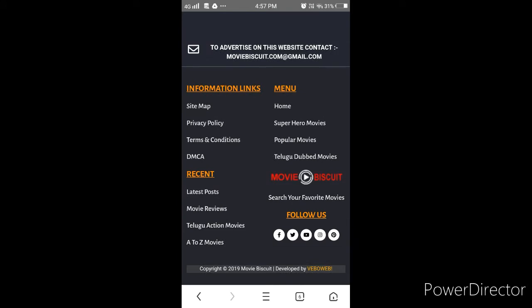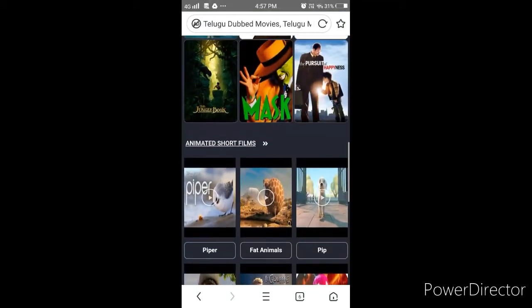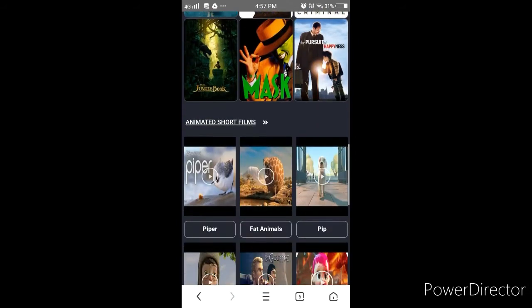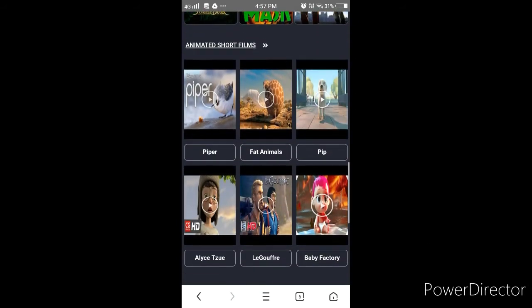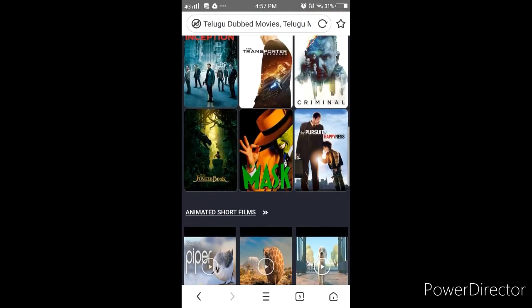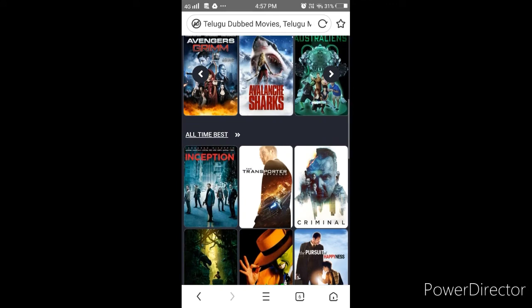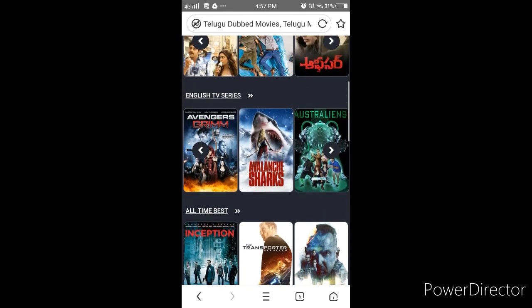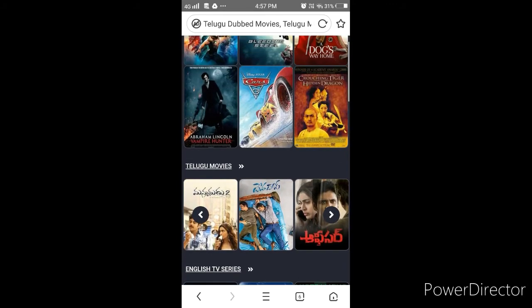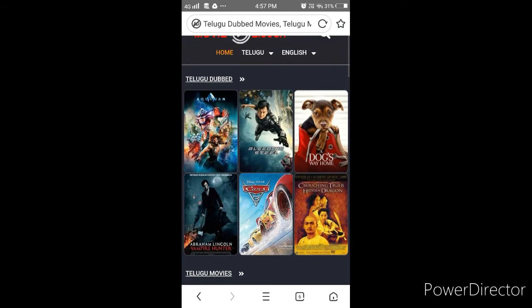So you'll see home, superhero movies, popular movies, Telugu movies, and other categories A to Z. You'll see action movies, animation movies, and many categories. You can see Avengers and other TV cinema Telugu movies.